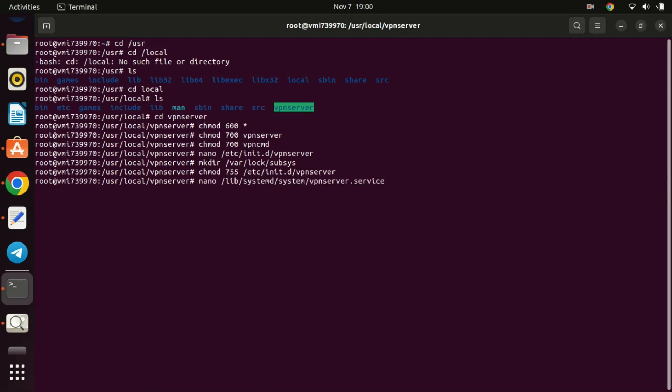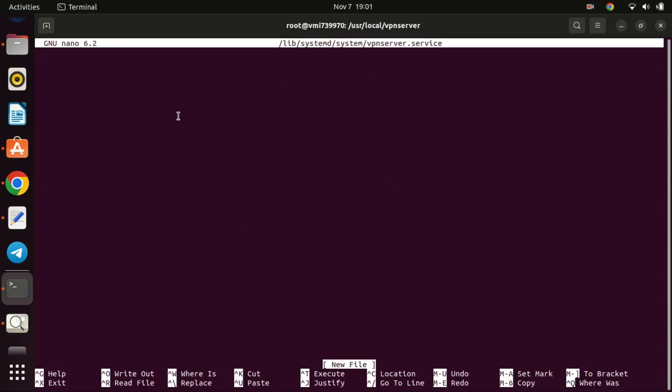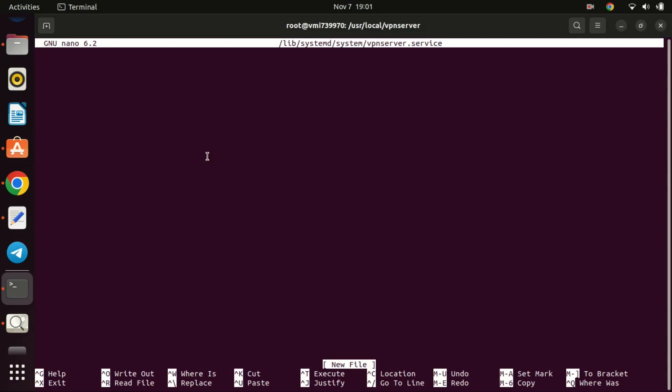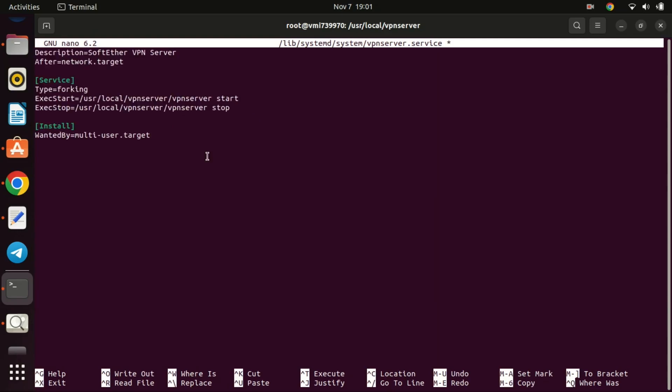Next, create a new file VPN server service. Copy and paste the following lines in the file and save it.